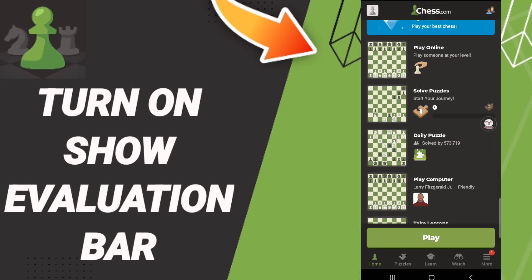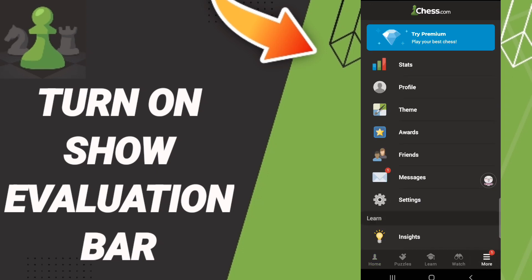After that in this page we will go down to find this window of more. When we find this list we click settings.